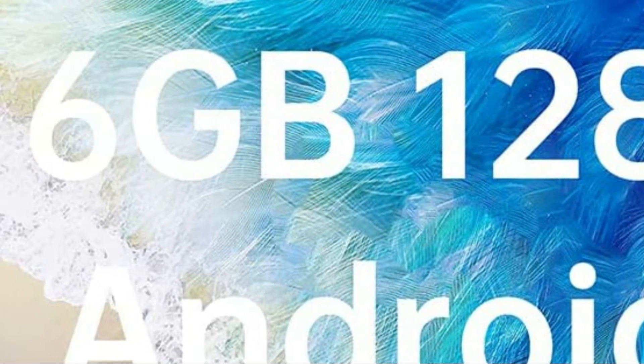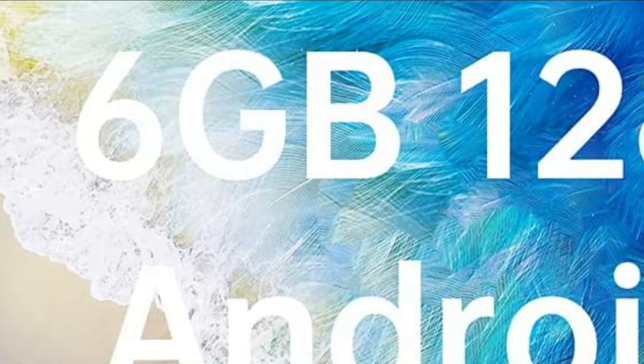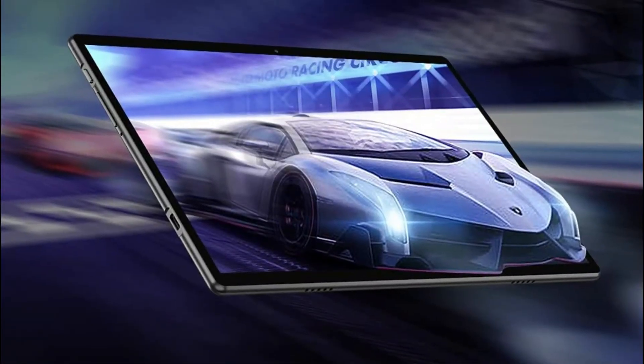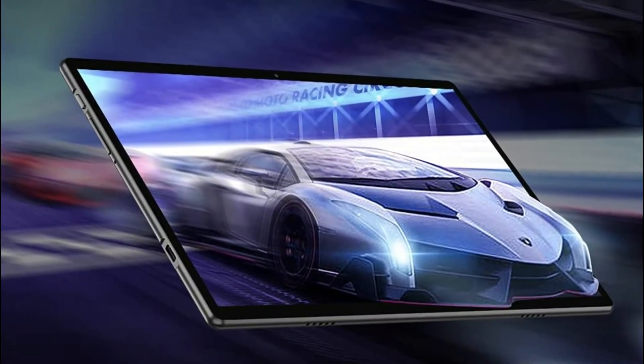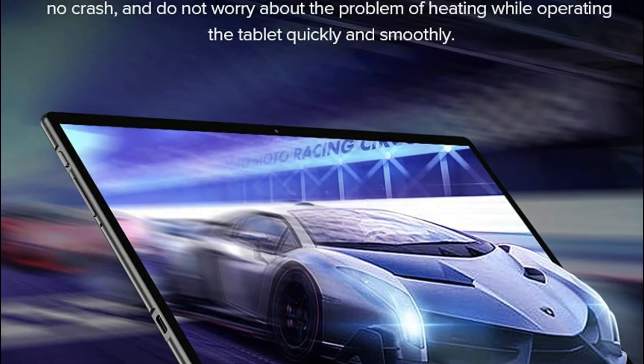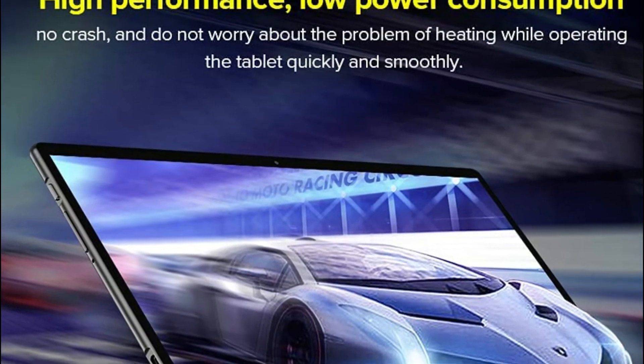It comes with 2.0GHz and Mali-G52 GPU. The tablet provides you with an immersive gaming experience, as well as super-fast streaming.